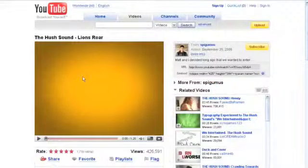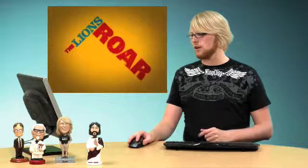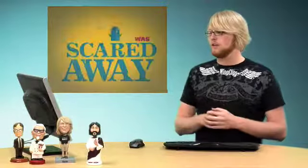So the first video is the hush sound, Lion's Roar. And this video is really cool. I'll just play a quick clip of this, and as you can see, there's little flames and different stuff going on, but it's got a really cool feel, and I really like it. So let's just watch it. Anyway, so that's that one.